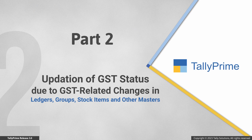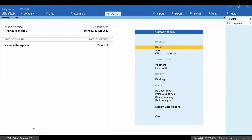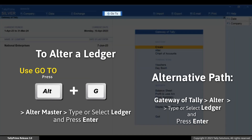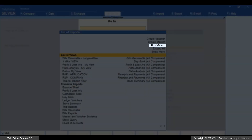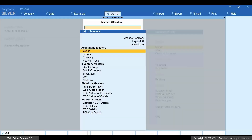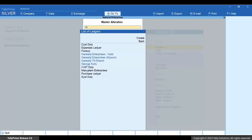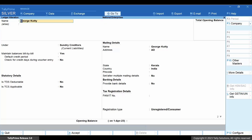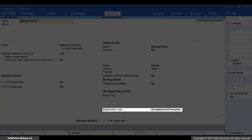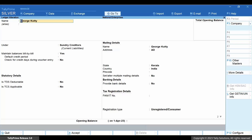Now let's see what happens when you make GST-related changes in ledgers, groups, stock items, stock groups, and other masters. Let's open a ledger. Press Alt+G, then Alter Master > Ledger, and open a party ledger. In the ledger alteration screen, if you change fields like state, registration type, or place of supply, then the GST status of vouchers that contain the ledger gets updated.